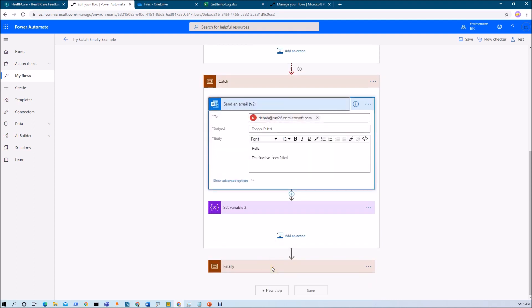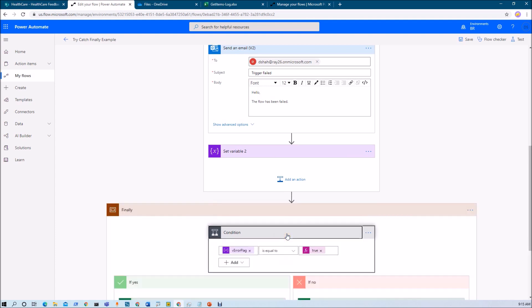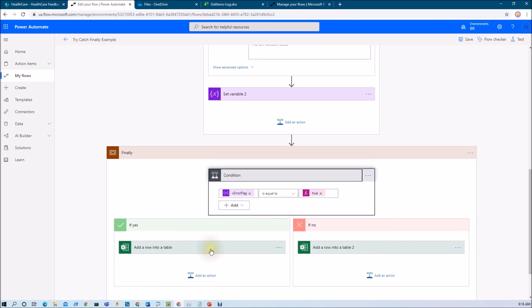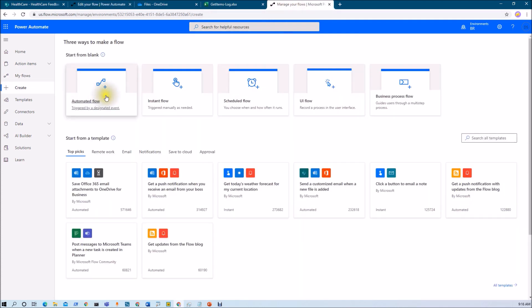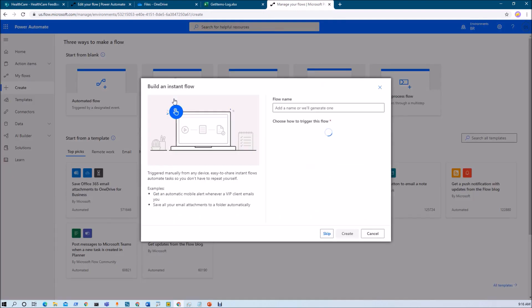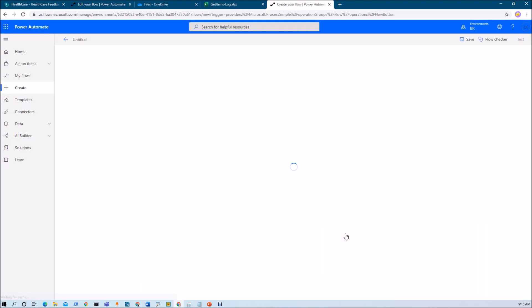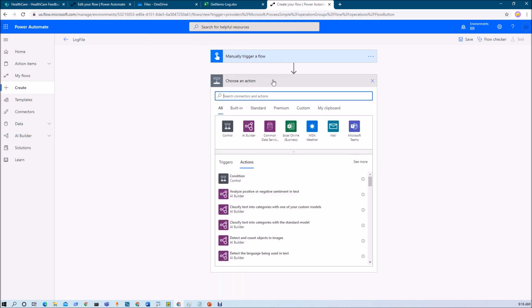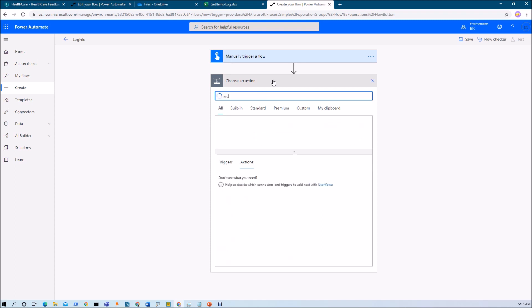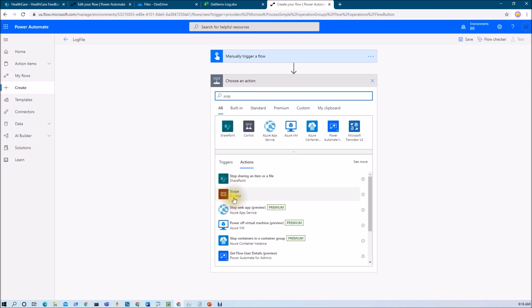In the finally block, I want to manage whether my flow has been triggered successfully or not — I want to mention that as a log file in Excel. Now let me go to creating a flow. I am creating an instant flow, a manually triggered flow. Let's give it a proper name: log file. First of all, I wanted to add three different blocks — try, catch and finally. To add these blocks, you need to use the scope option from Power Automate, so just use scope control.